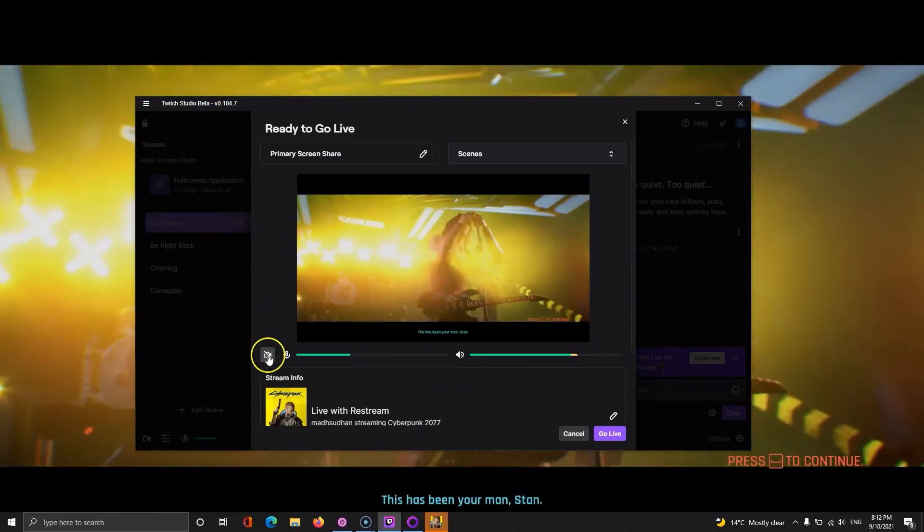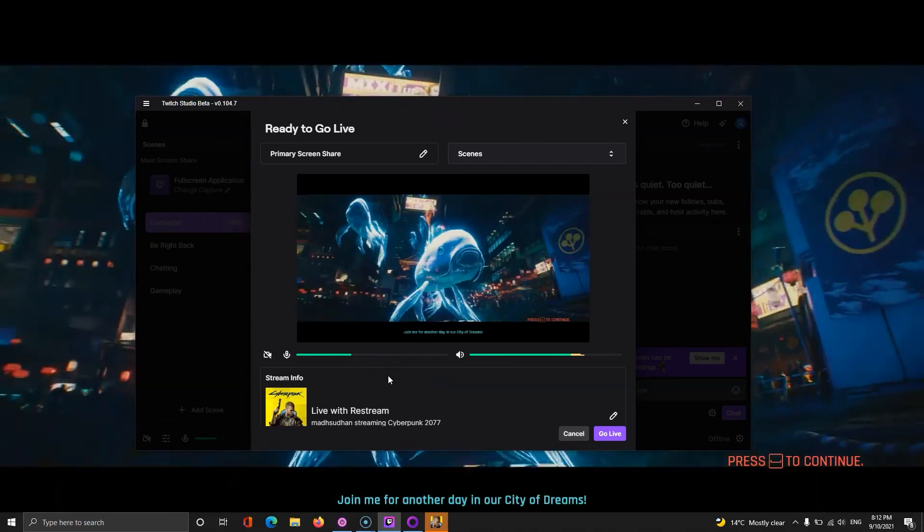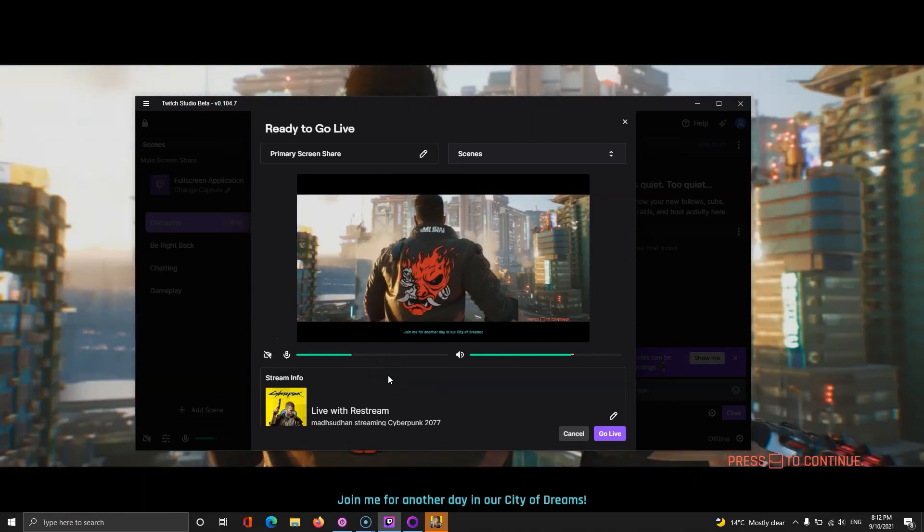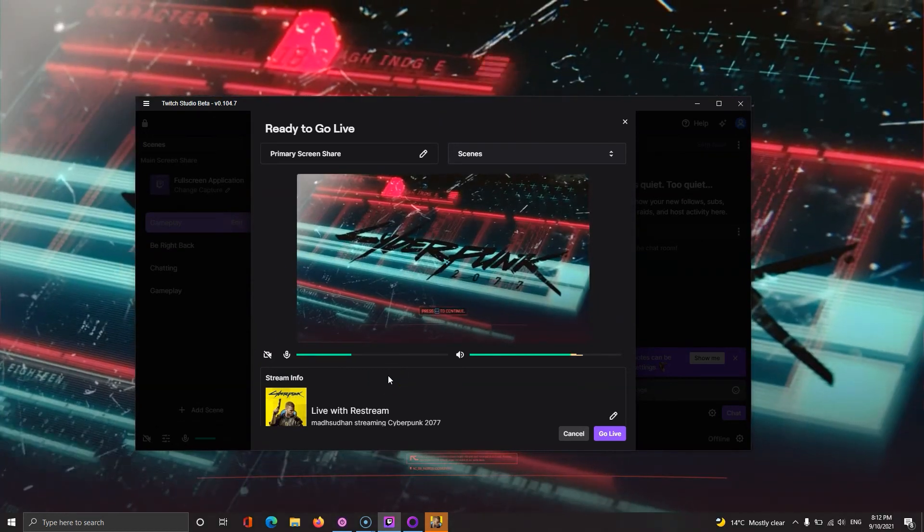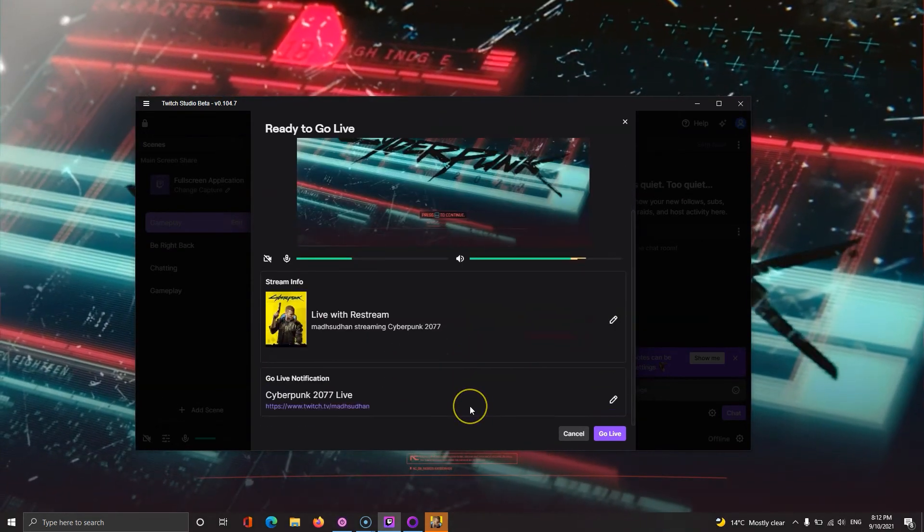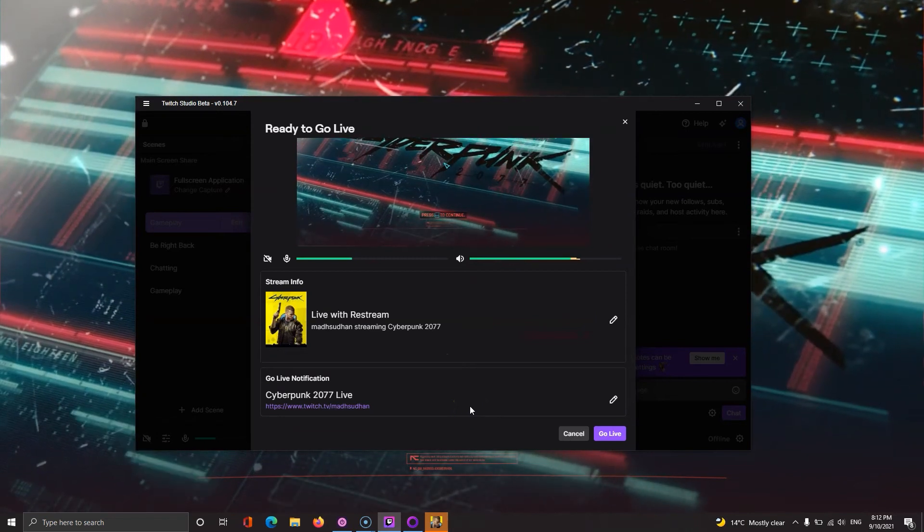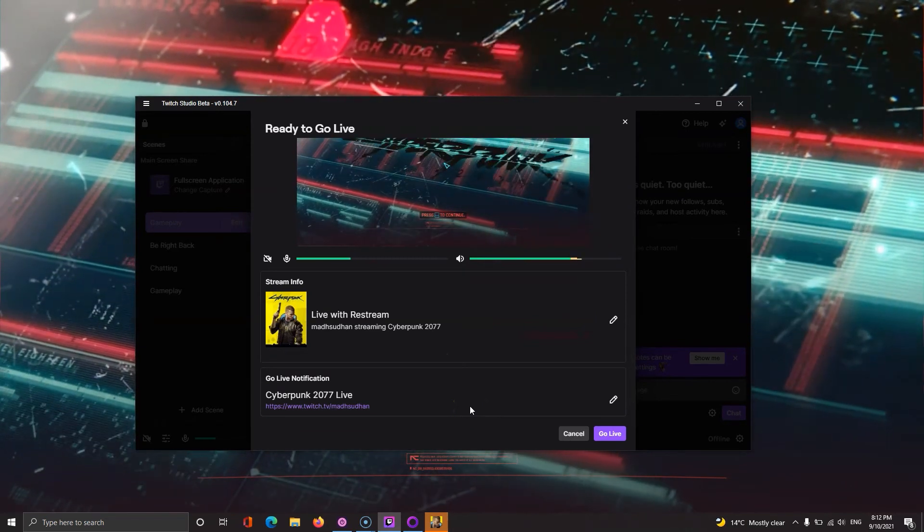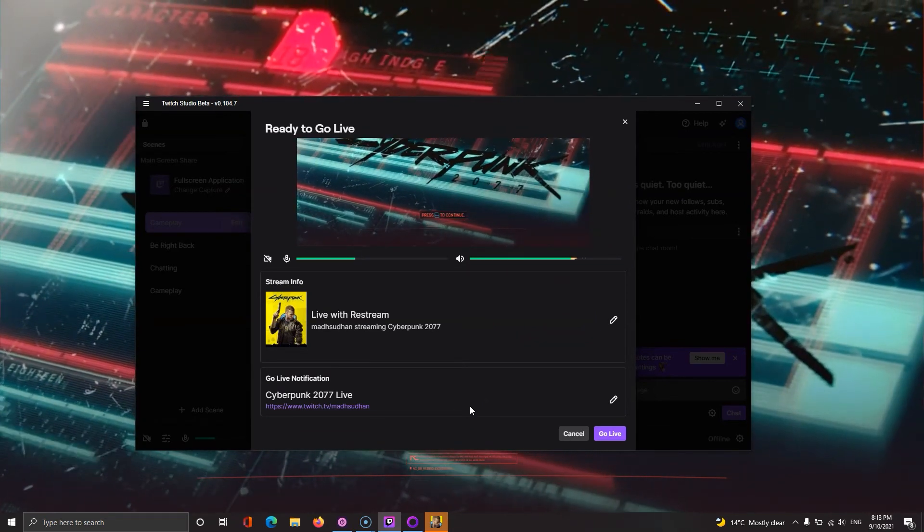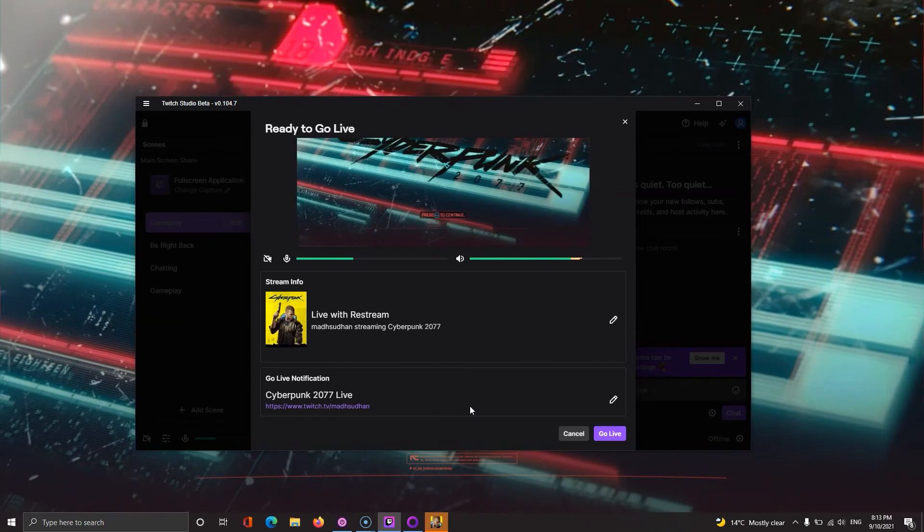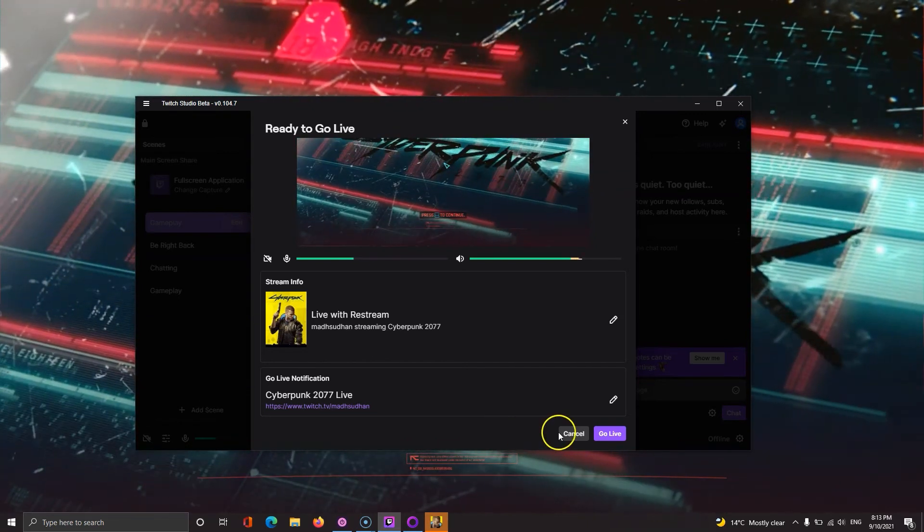You see those icons next to the bars. Those icons are to enable and disable the mic, game sound and webcam. Down below, you have to fill in the information. You can tap on this pencil sign to edit the game title and description while the notification settings are below.